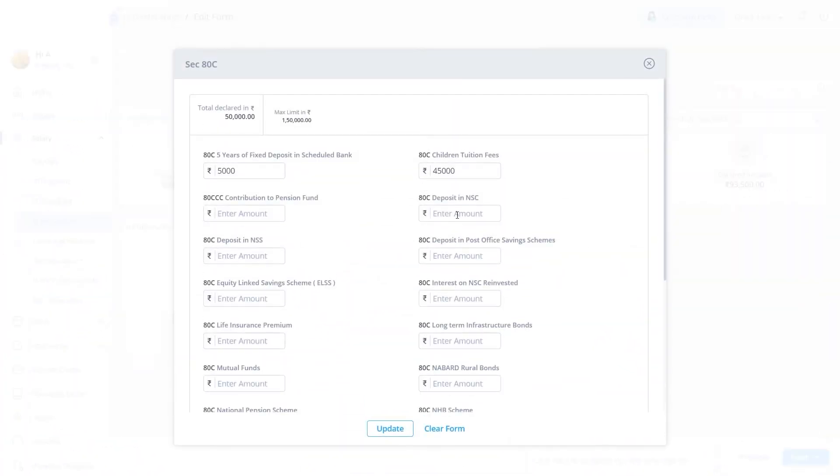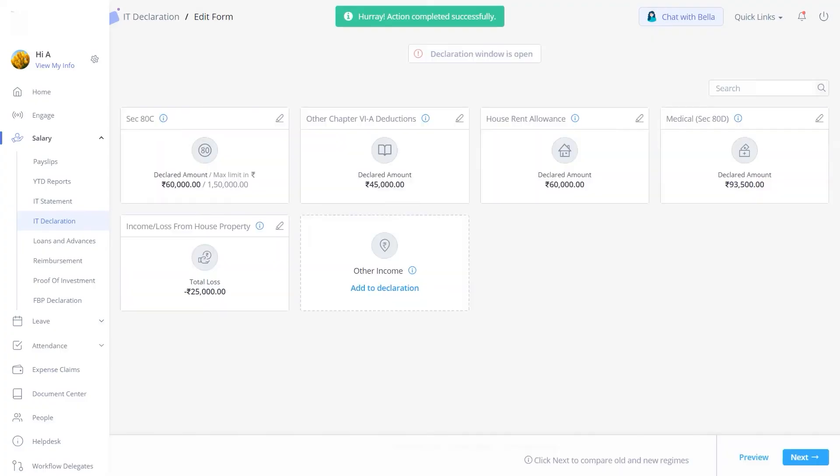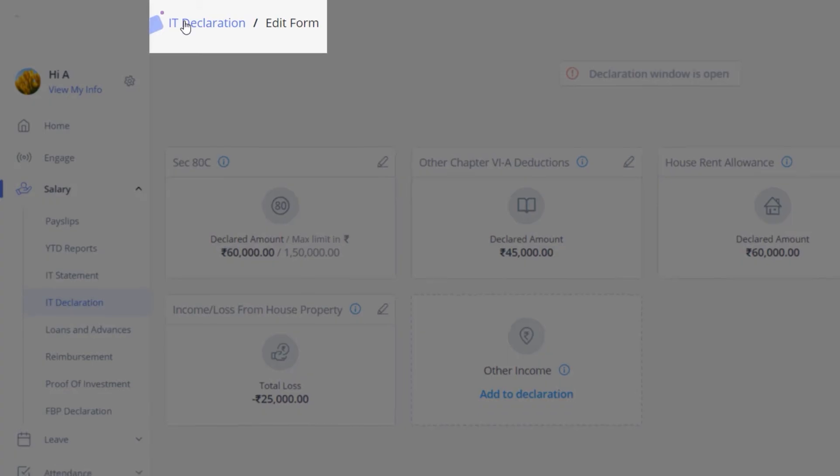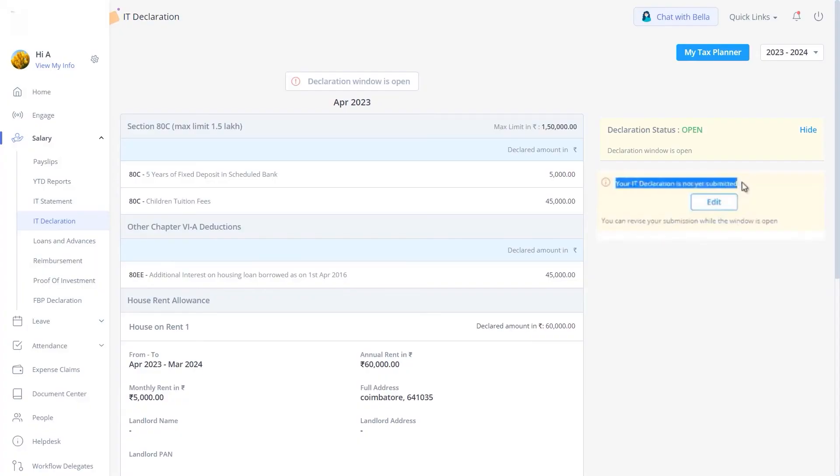Now, click on the Edit button on the respective section, and update the changes. If you want to resubmit your declaration any time later, you can click here to go back. Please note your IT declaration is not yet submitted, you can revise your submission while the window is open.